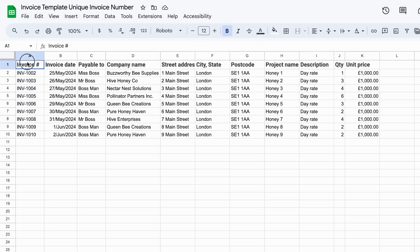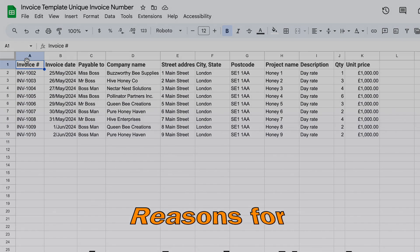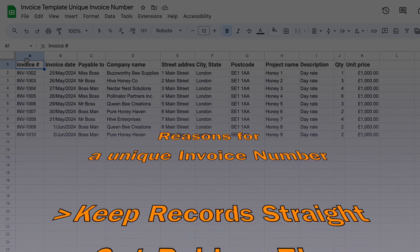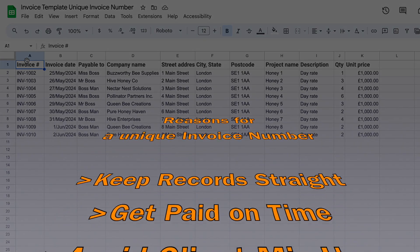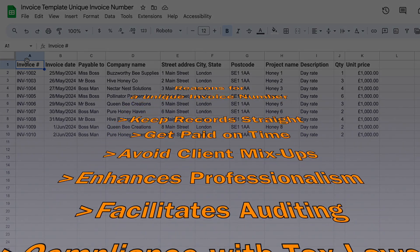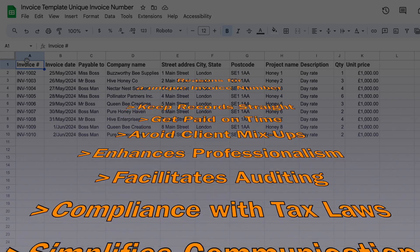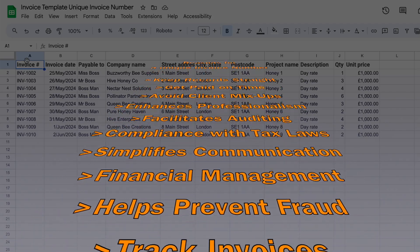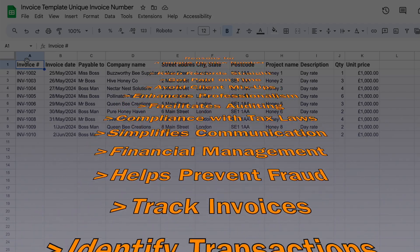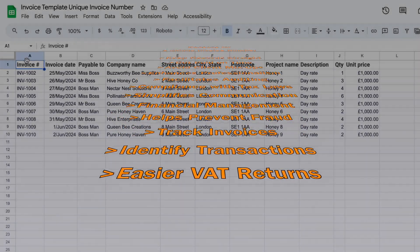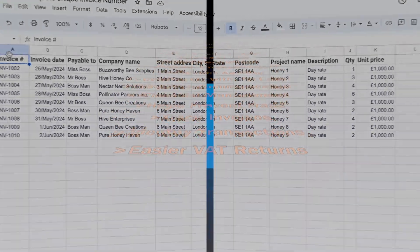A unique invoice number is essential, not just a formality. It's crucial for keeping your records straight, ensuring you get paid on time, and avoiding any mix-ups with clients. Having a structure to your invoice can also help with tracking your invoices, identifying specific transactions, and handling your VAT returns.